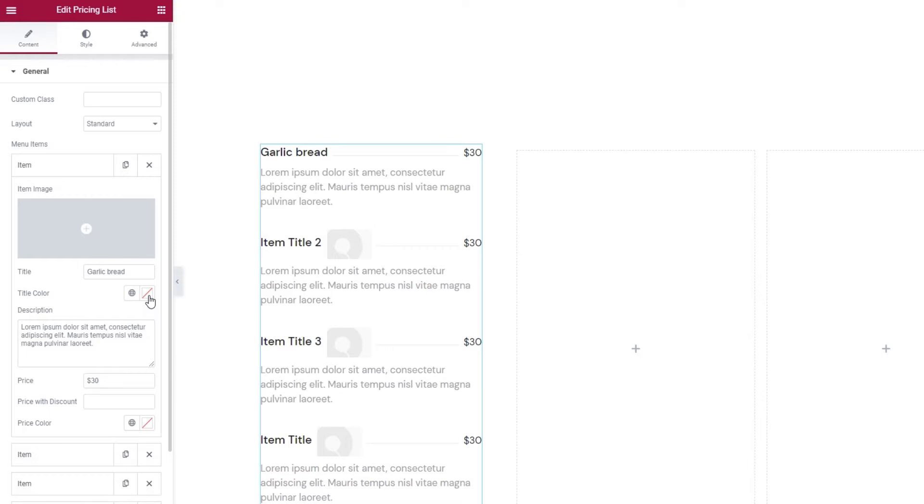There's also a way to change the color of all your list items simultaneously with the Style tab and we'll be going through that later. For now, let's finish going through our item options. In the description field, you can expand on what your item is or what it contains.